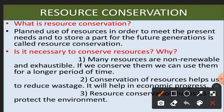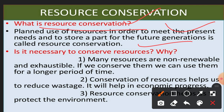Whatever resources are available, we need to plan them. The second thing is resource conservation — the planned use of resources in order to meet the present needs while storing a part for future generations. This is called resource conservation: we need to meet the needs of the present generation and preserve resources for future needs as well.